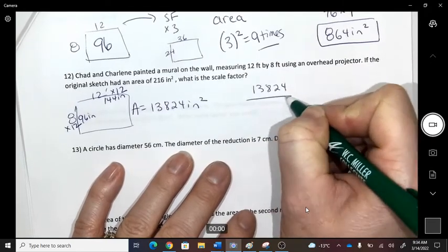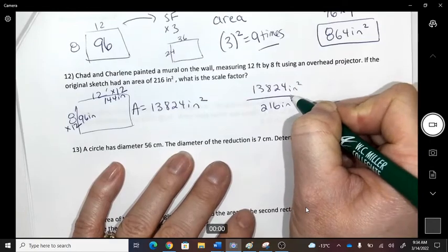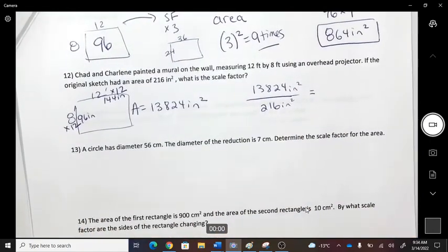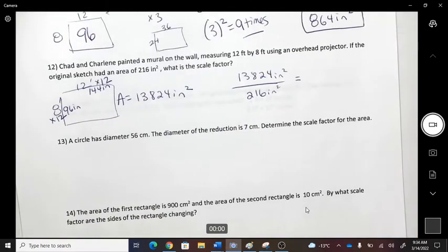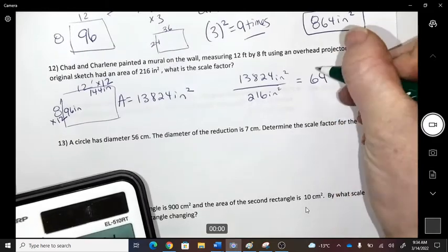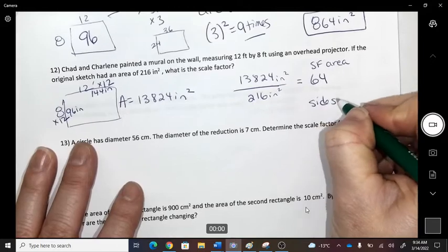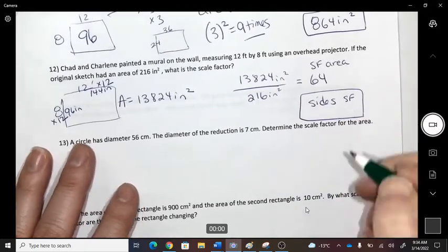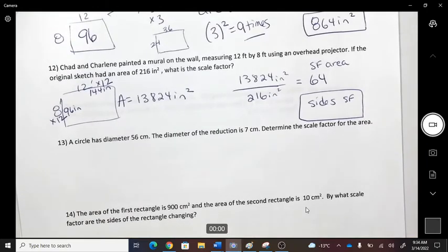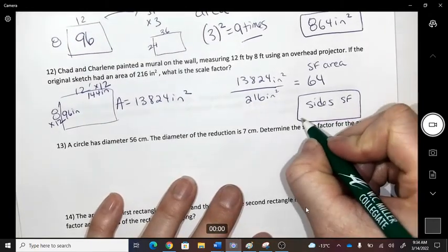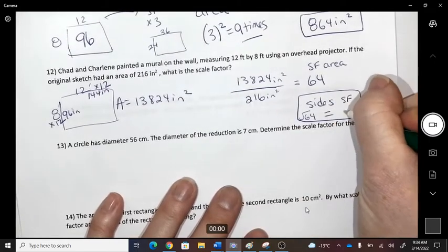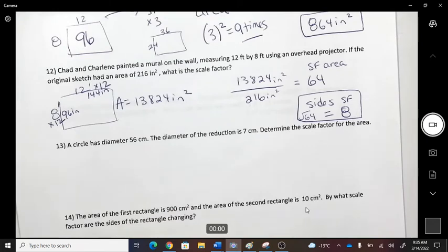Take the new area divided by the original area to find how the area changed — it changed by 64 times. But you want the scale factor for the sides, not the area. So take the square root of 64, giving a scale factor of 8 for the sides.